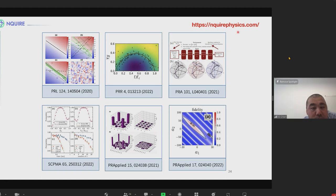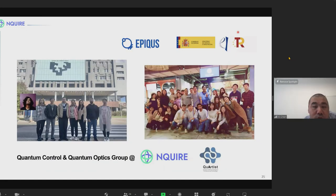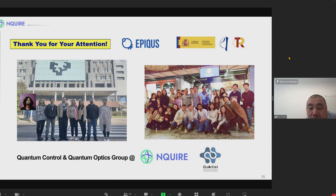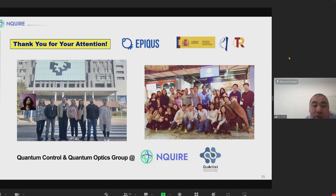You can check our web page for more results. Finally, thank you for your attention. I would like to thank the teams in Bilbao, and collaborators from Shanghai University and others. We have a team developing this digital counter-diabatic quantum algorithm.